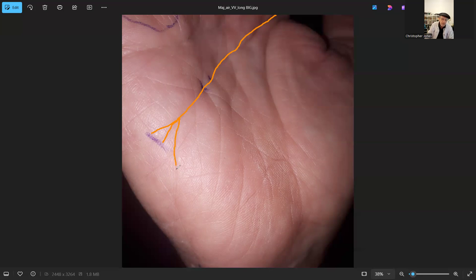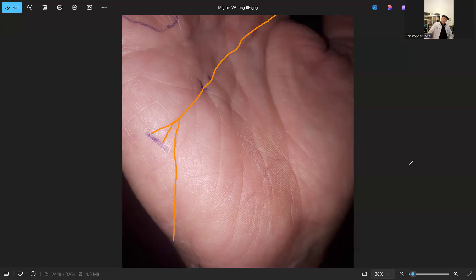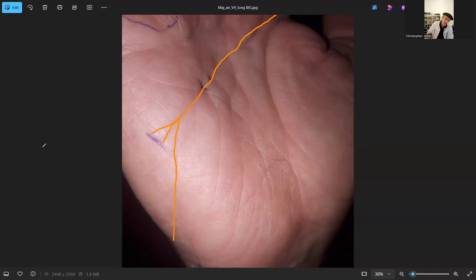It goes all the way down here. That is about the longest airline you'll ever see on a hand. It's so long it's actually coming off the side of the hand and round the back of the hand.